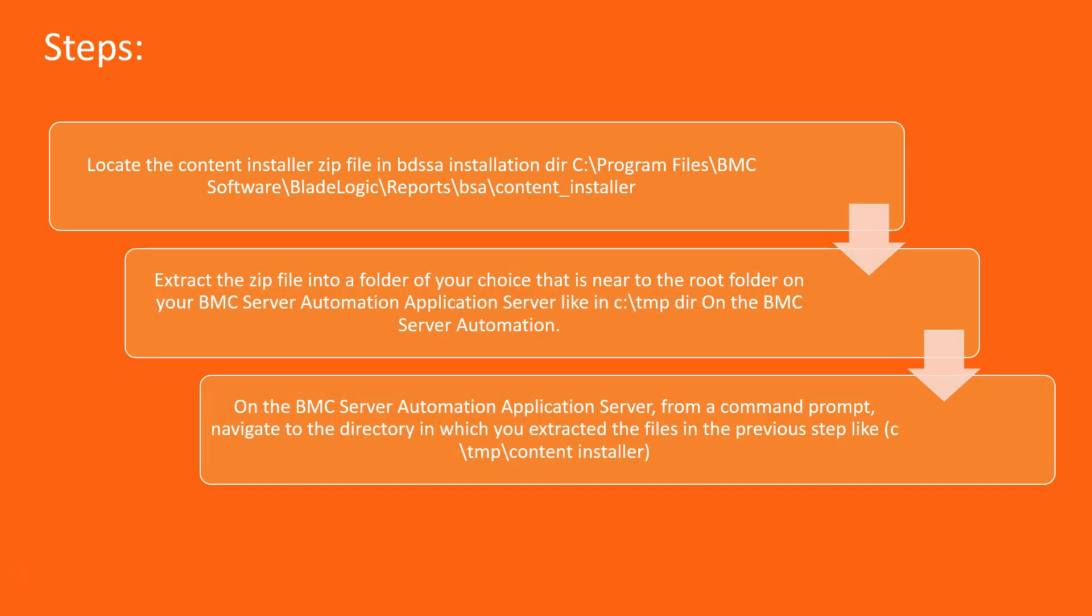First you need to go to the machine where you have installed the BDSSA. Just go to the BDS installation directory BSA and content installer. There you will find the content_installer.zip file. Copy that entire zip folder, go to the application server, and copy that entire folder into the ctamp directory and extract that folder.